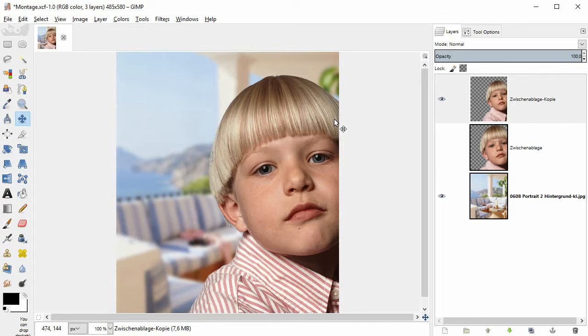We will also create a backup layer and soften the background. I will show you the procedure rather straightforward, without deep explanations and without a layer mask.